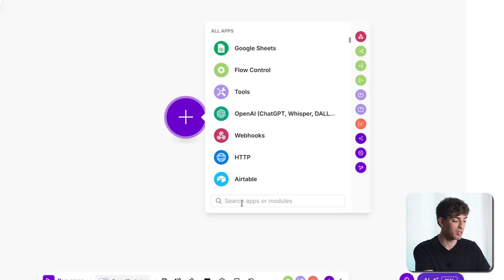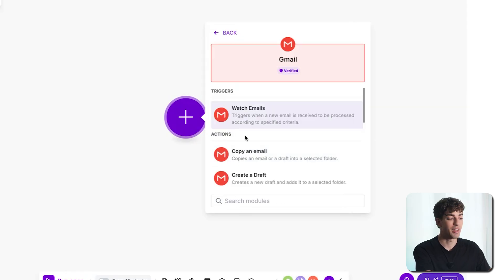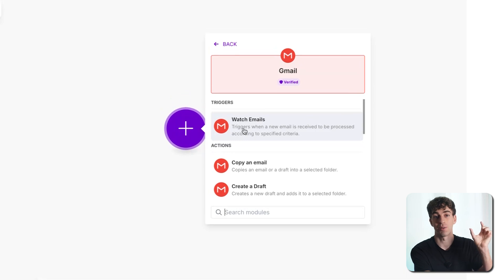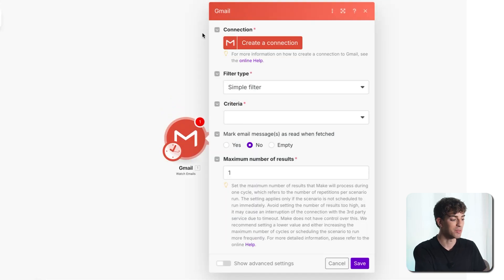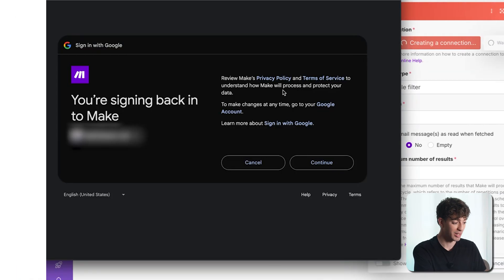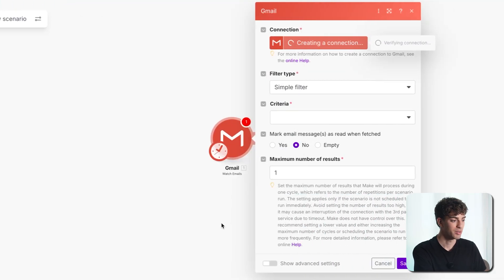In our example the trigger is receiving an email with a specific subject line. Type in Gmail and the app will appear. Click on it and choose the trigger to be watch emails. This tells Make to watch for emails matching that subject line and then take action. Click watch email and a block will appear. Click on create a connection to connect your Gmail to Make — sign in with Google and complete the process, it should be pretty quick.